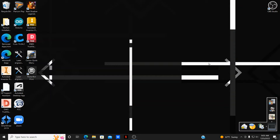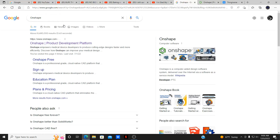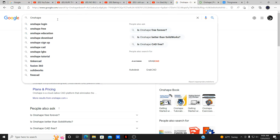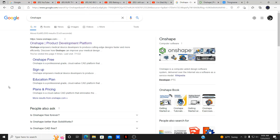So now let's continue with this software, which is Onshape. What you need to do is open up your internet browser, which I already have. All you need to do is open it, then type in Onshape — O-N-S-H-A-P-E. That will take you to the main source. Once you get there, you'll find the main site, which is Onshape.com.